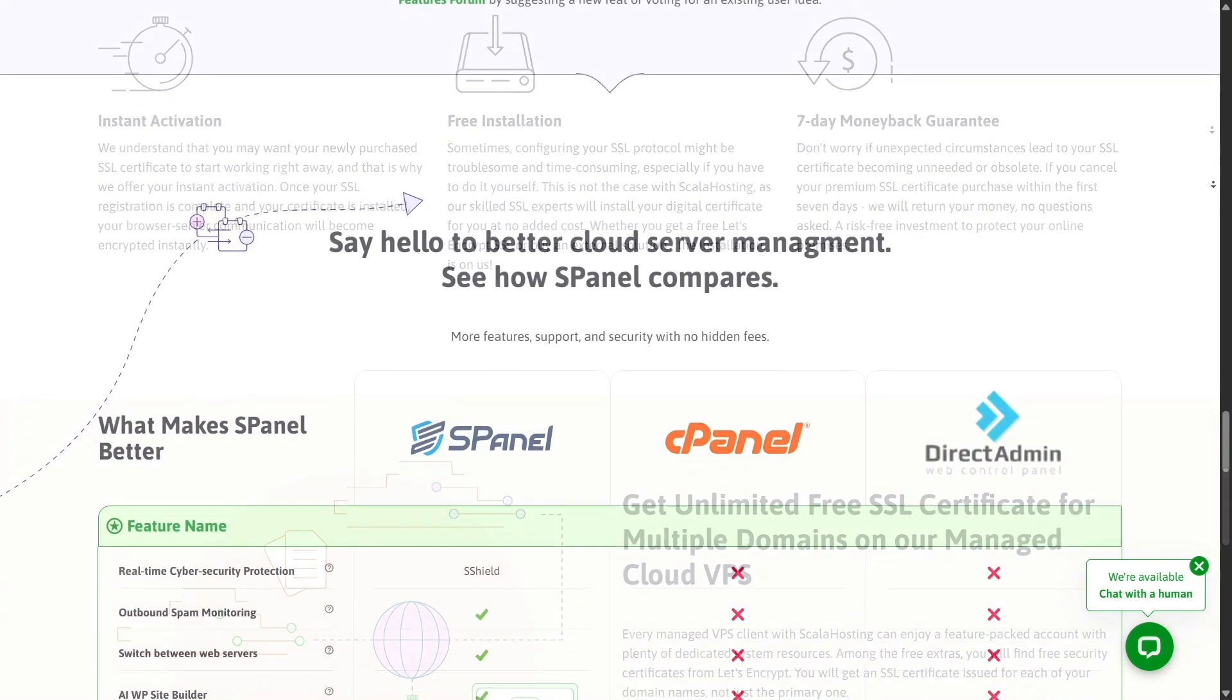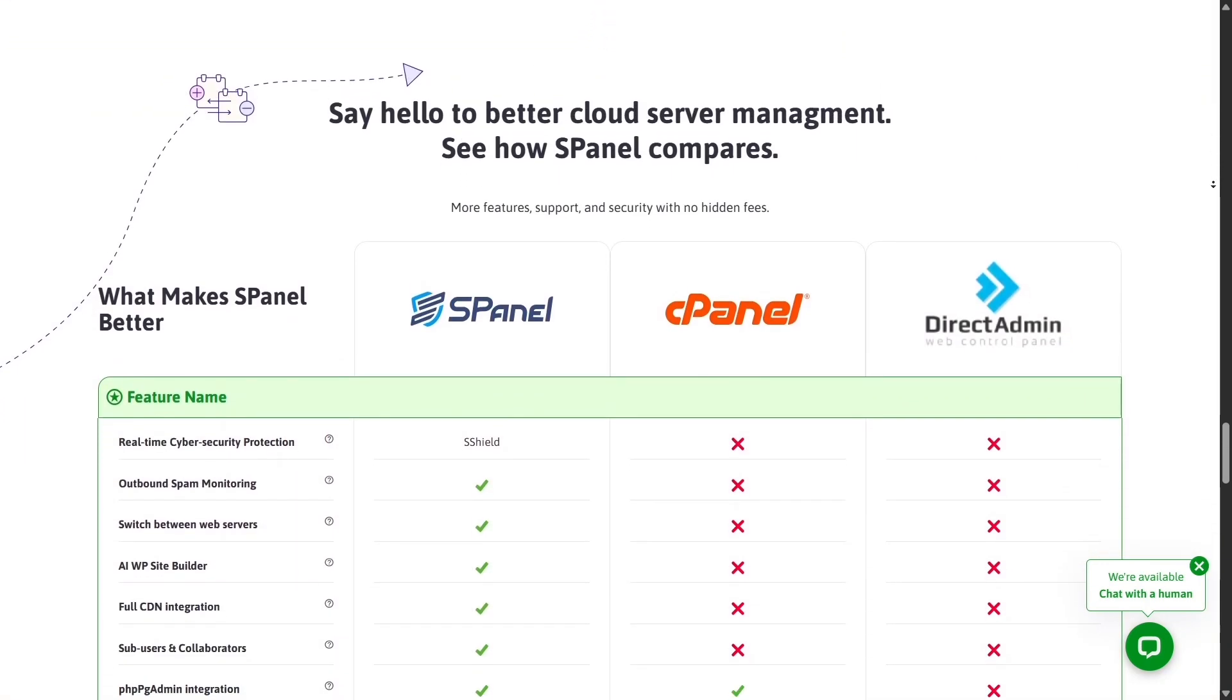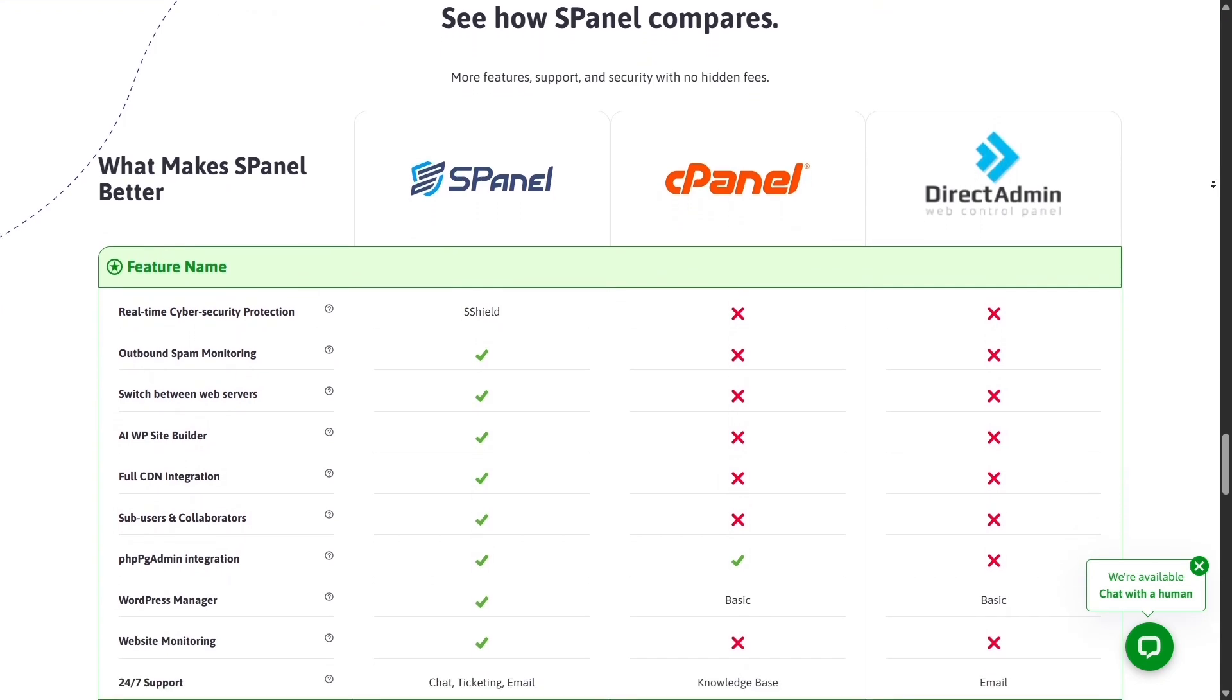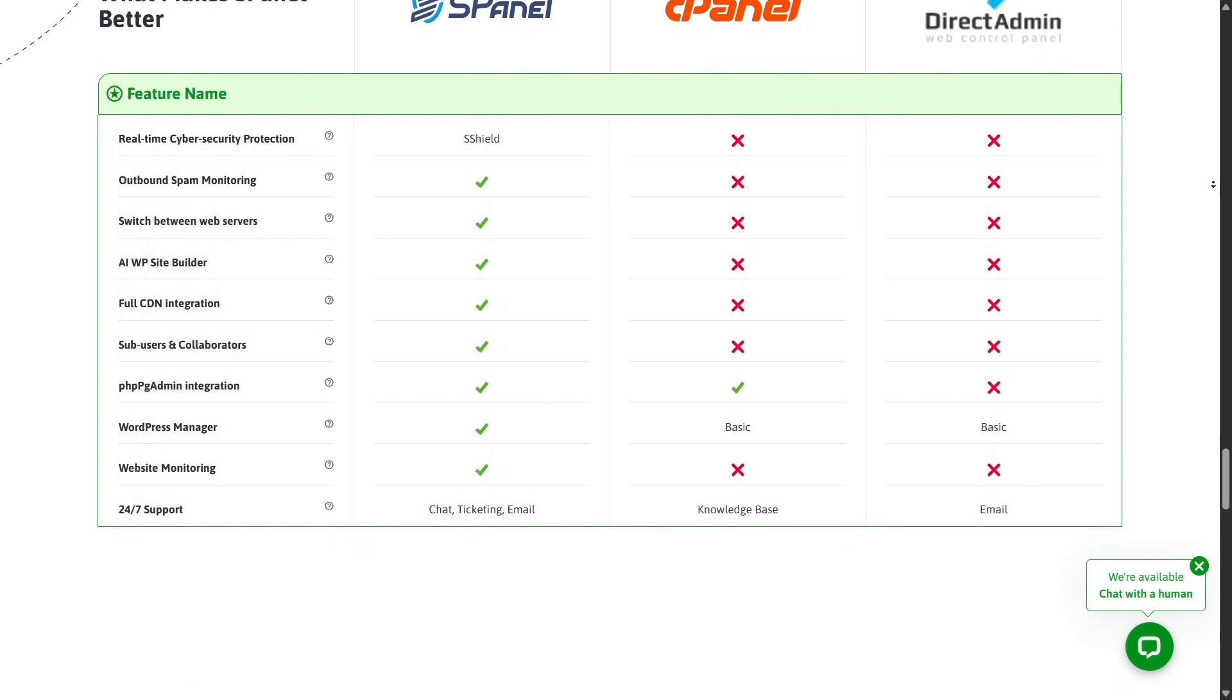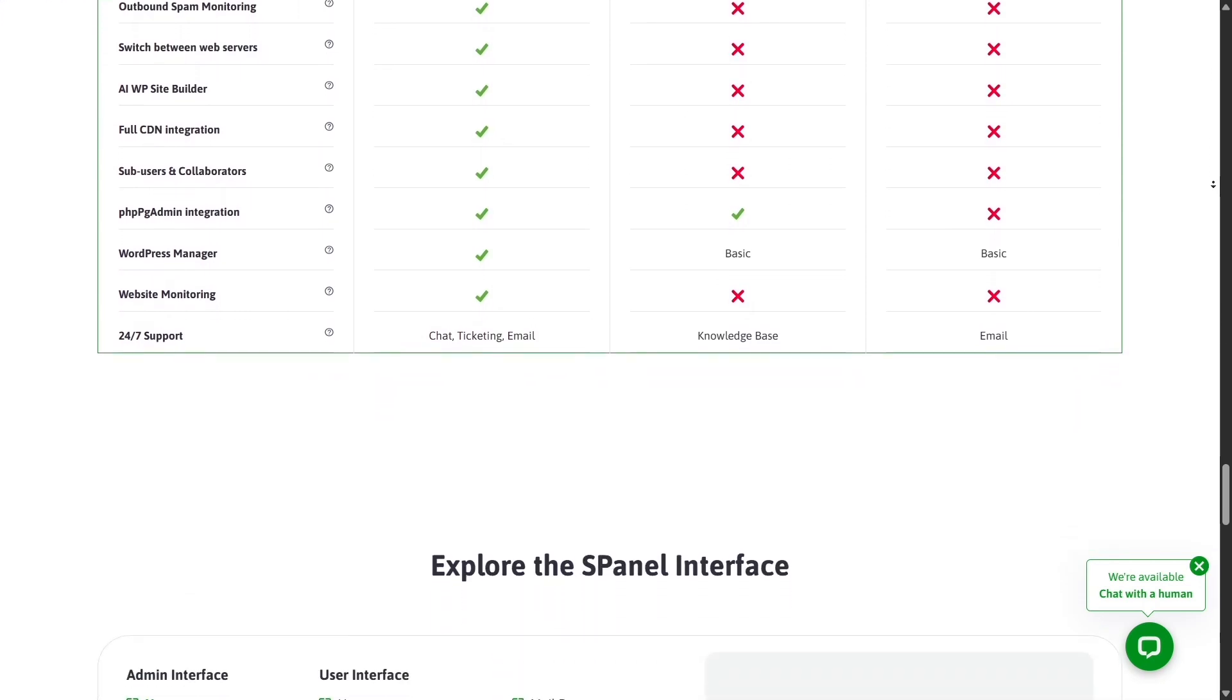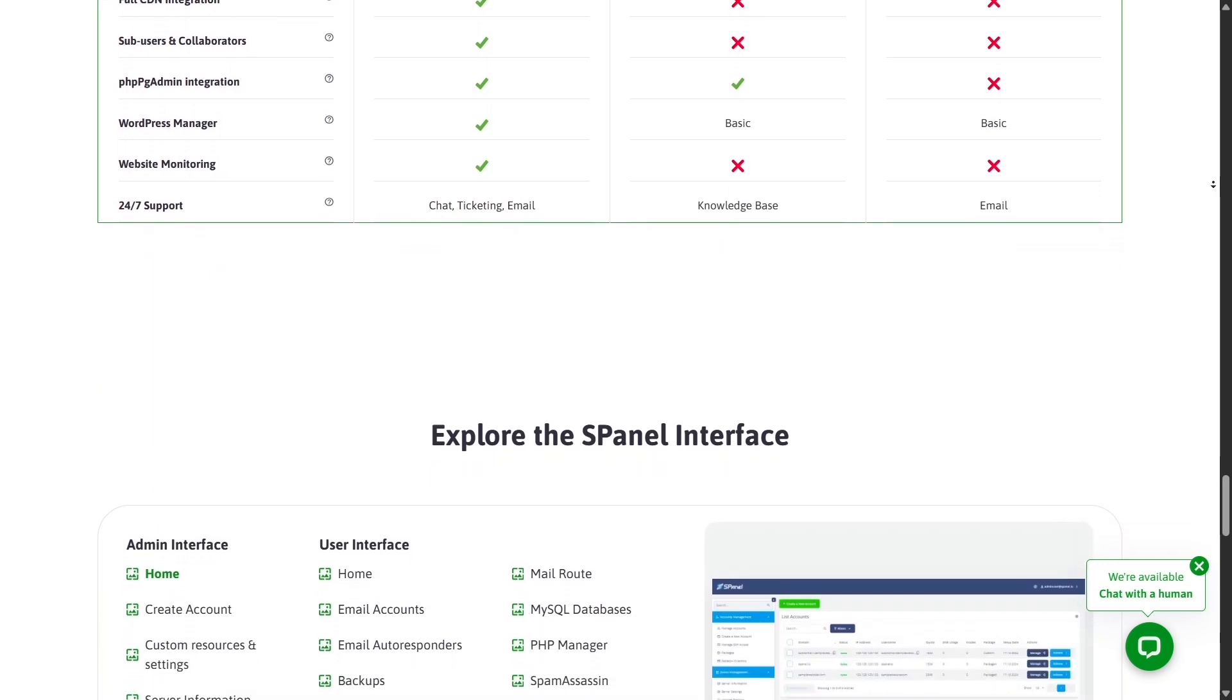When comparing real-world results, many users find Scala Hosting delivers consistently faster performance and fewer technical issues over time. Hostinger's affordability is attractive, but its low-cost structure means some trade-offs in server resources and support quality.